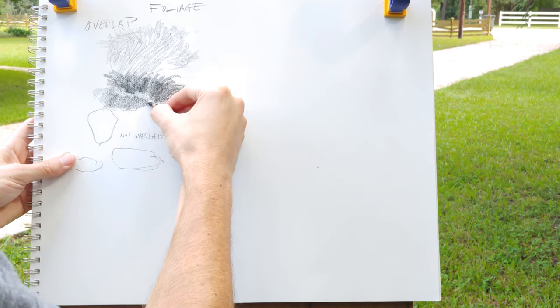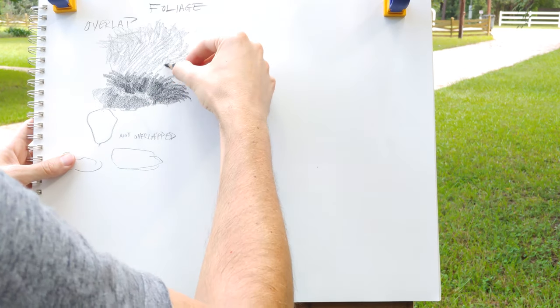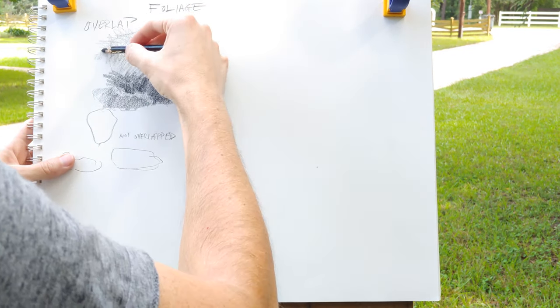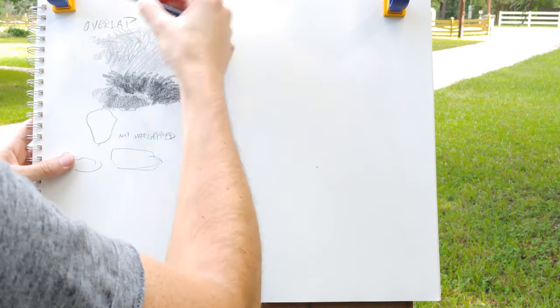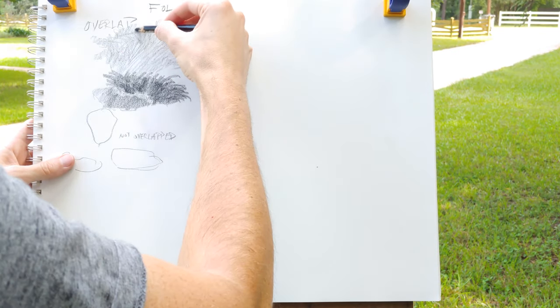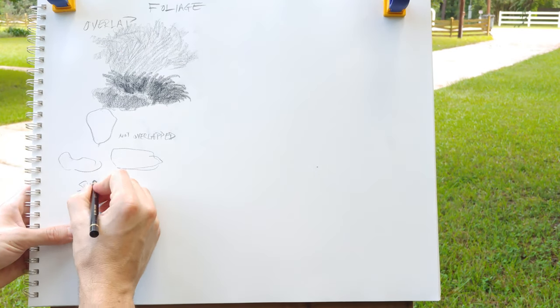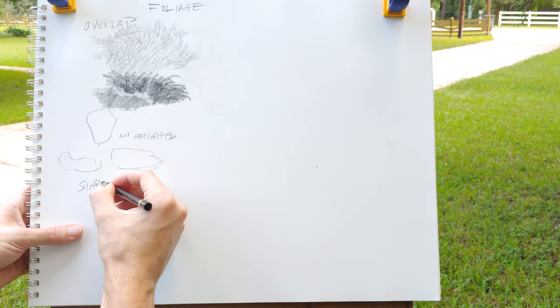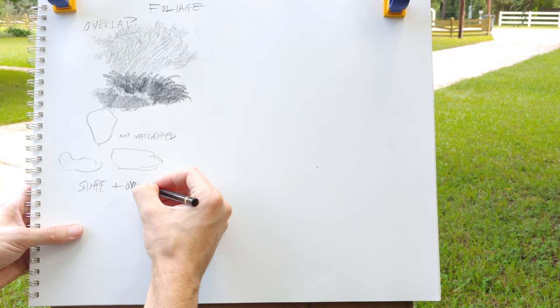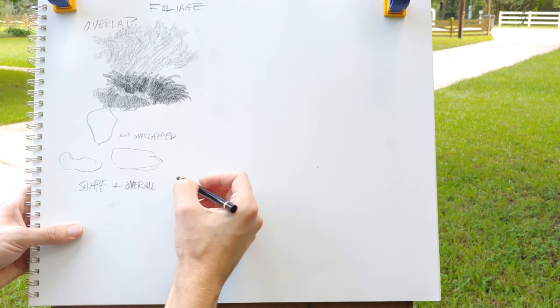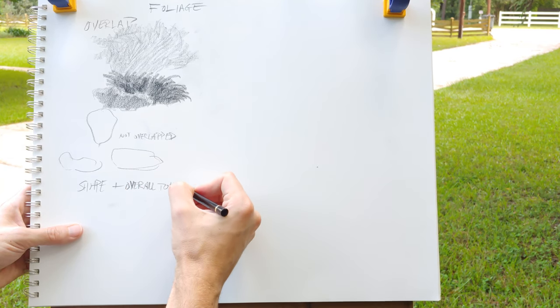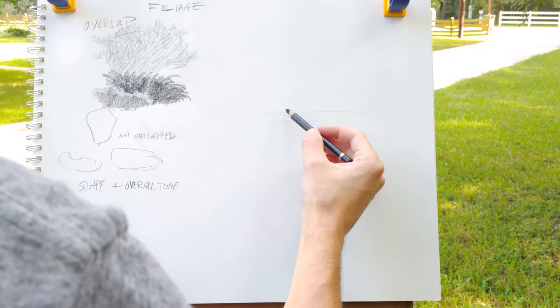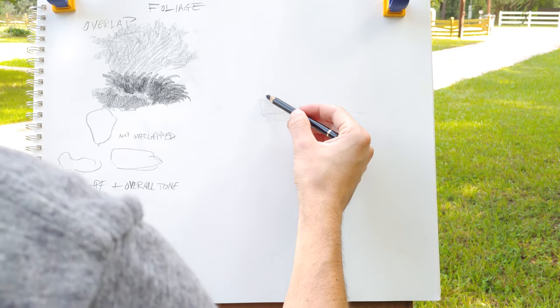And it's been adapted for use with cartoons and comics a lot, as well as the fine arts in general. Essentially what you're doing is you're taking shape and overall tone and overlapping them.